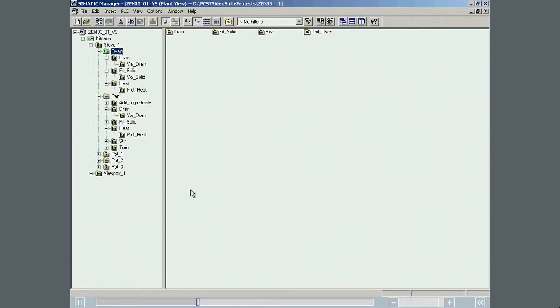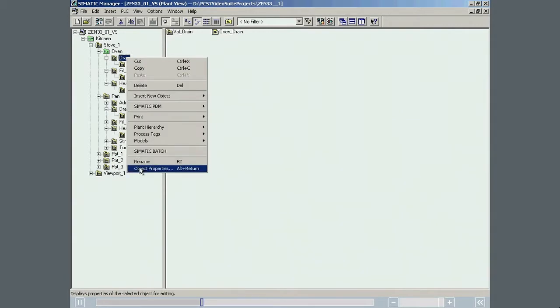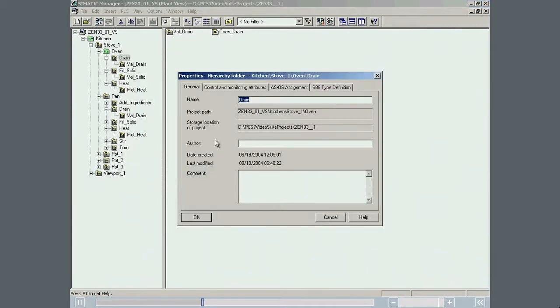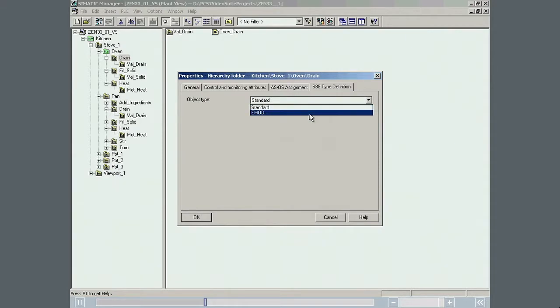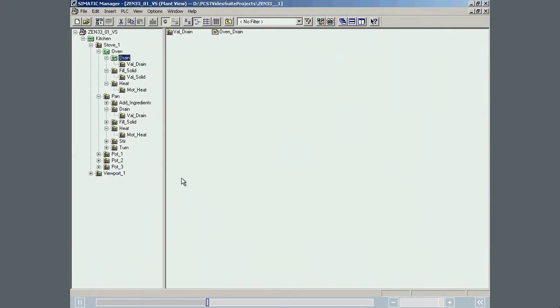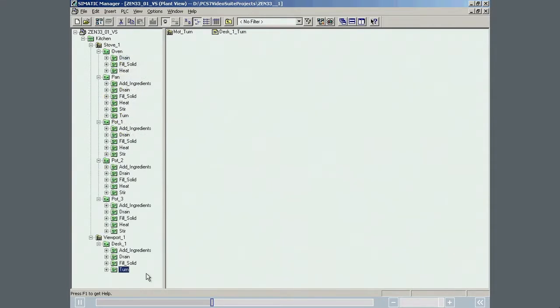The Drain folder is now specified as an ISA-S88 equipment module. All other settings are made in the same way. The Batch-related folders are now displayed in green.